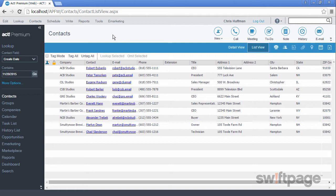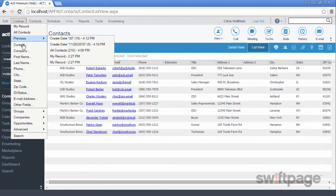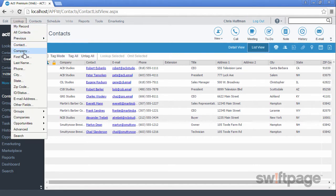The Lookup menu at the top of the screen will help you to fine-tune your lookup. You can search by contact, company, name, and more.